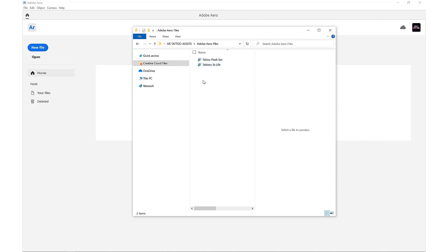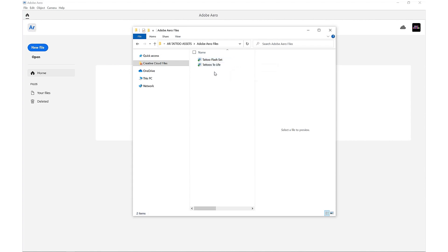In here we have two Adobe .real files, which are native files for use in Adobe Aero. We have the Flash Set, which is the collection of all the different tattooed assets, and in the Tattoos to Life file we have a more detailed project of bringing those individual assets together in a composition.